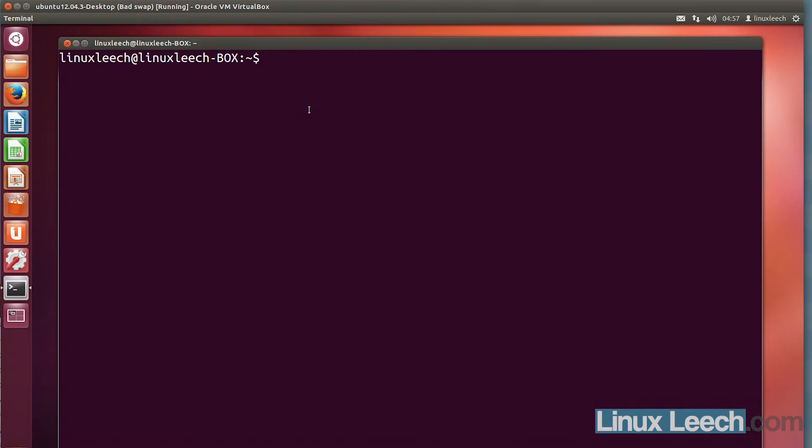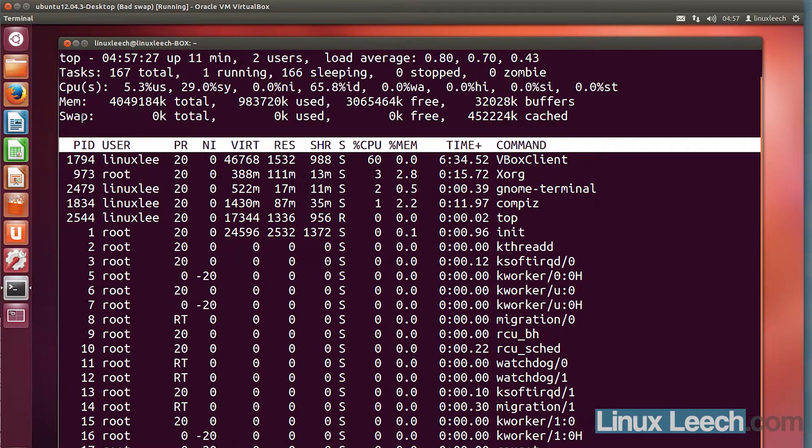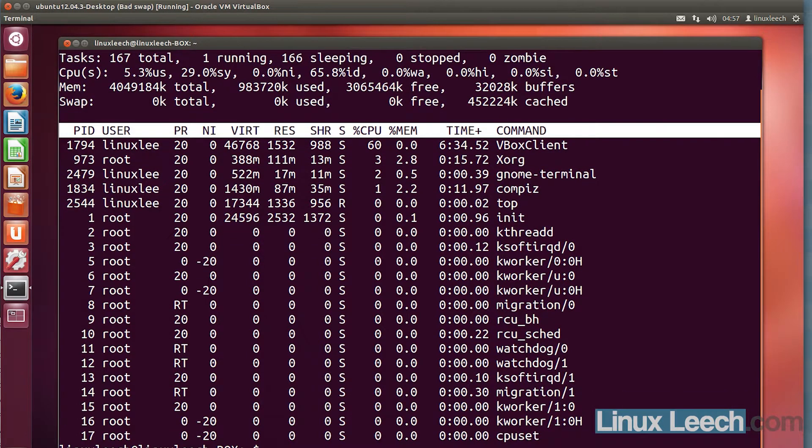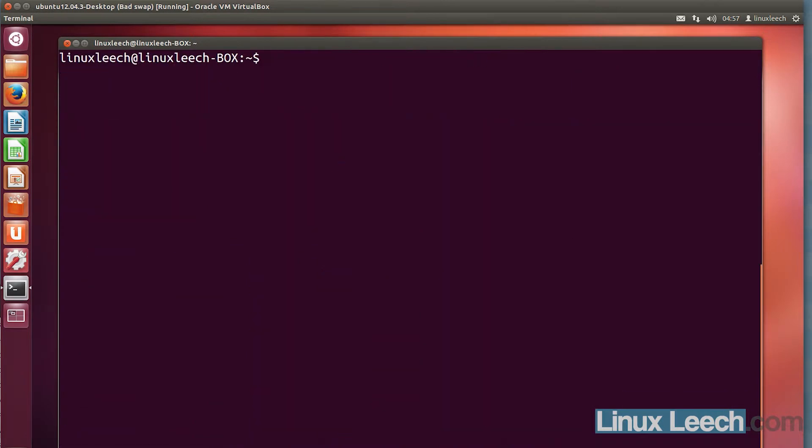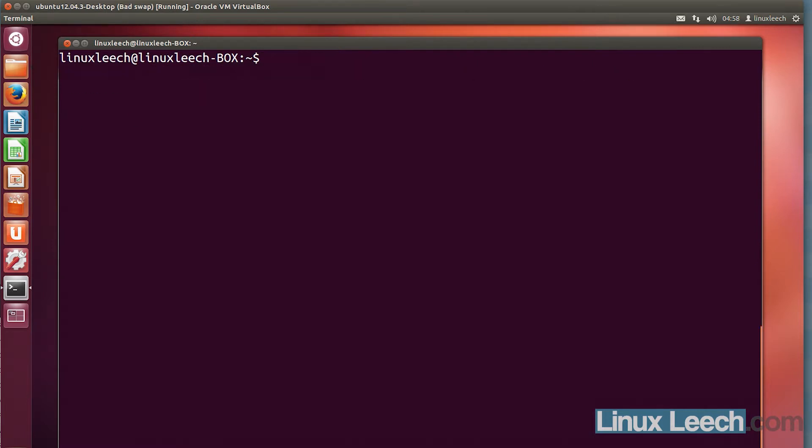So if I just open up top in this VM, you'll see that we don't have any swap. To confirm this, if I just cat out /proc/swaps, you'll see that we don't have any. So let's just fix that now.